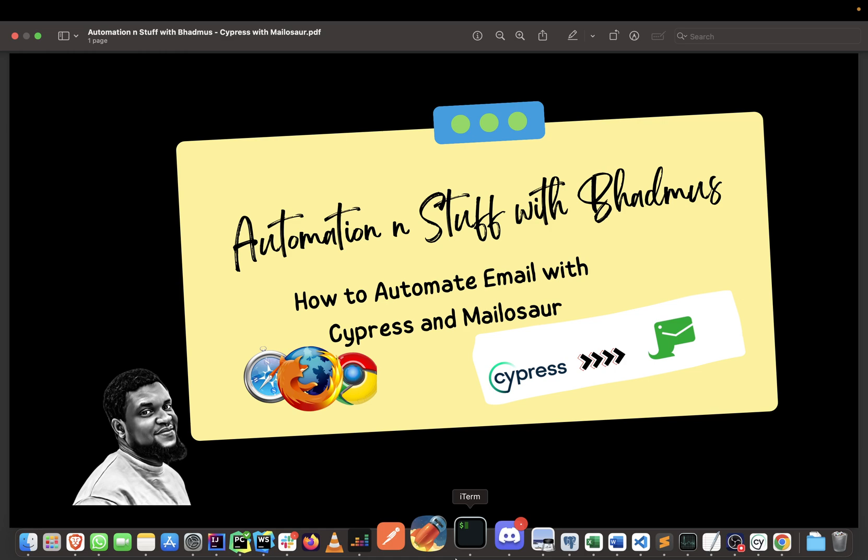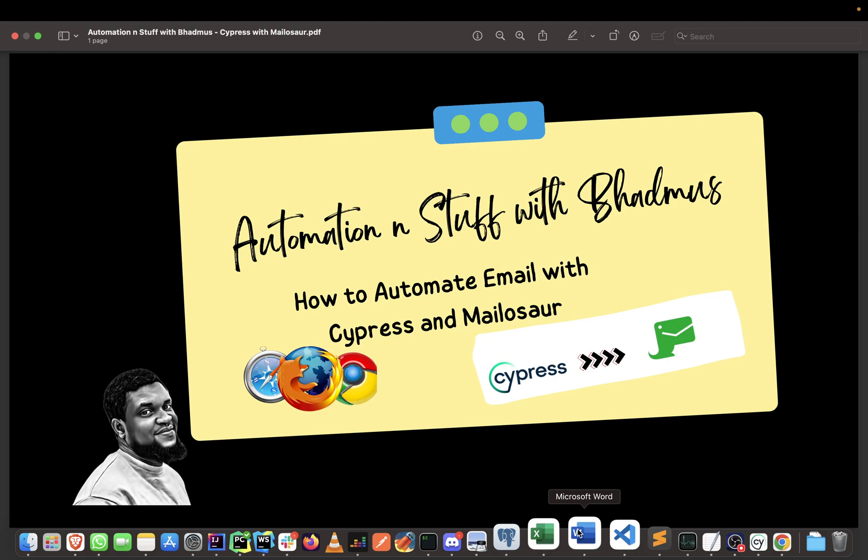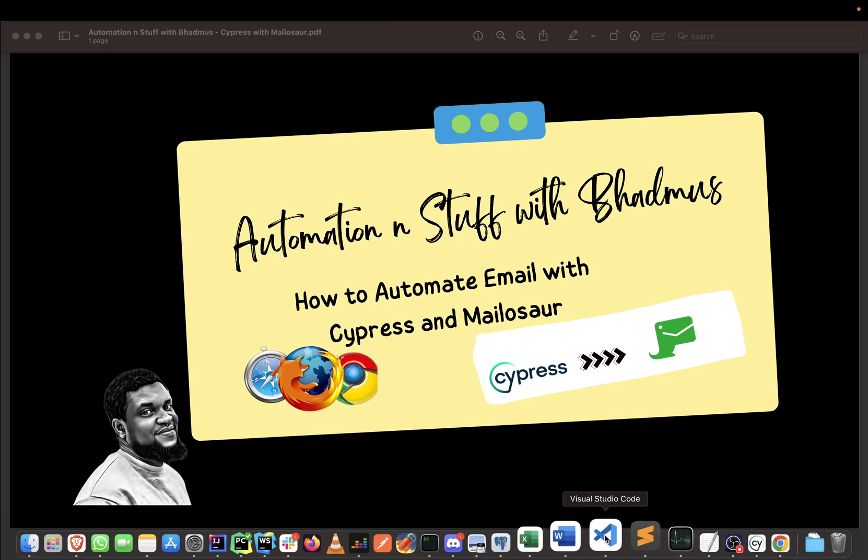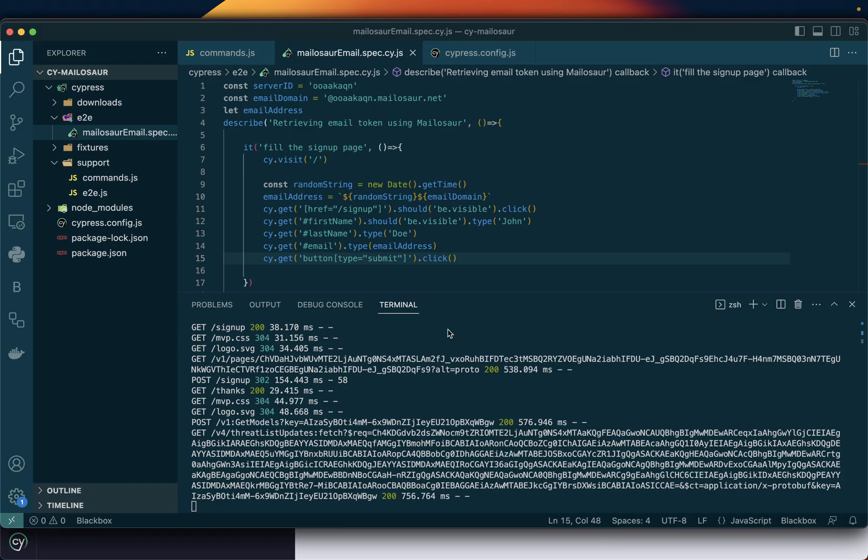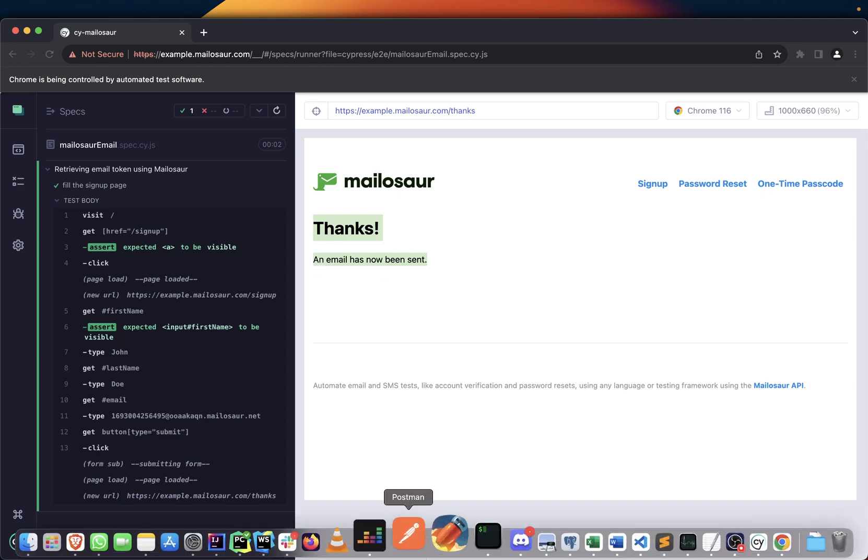In this part of this video, we will try to retrieve the email link that has been sent to us. So how do we do that? Remember we've been able to successfully run it, so it has sent an email. As you can see from the script that just got executed, it gave us a message that an email has been sent.